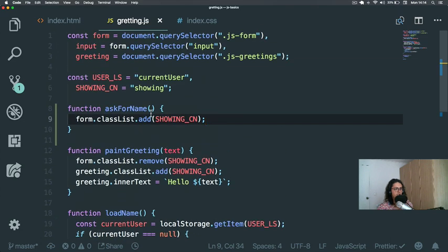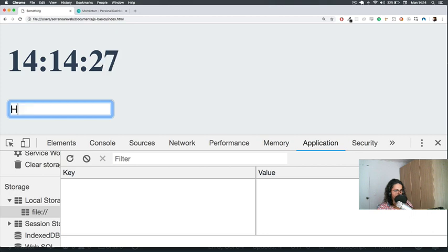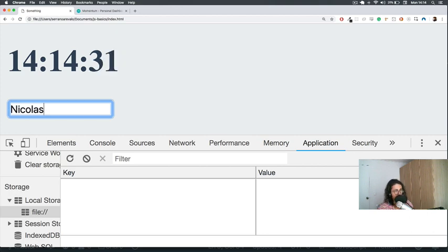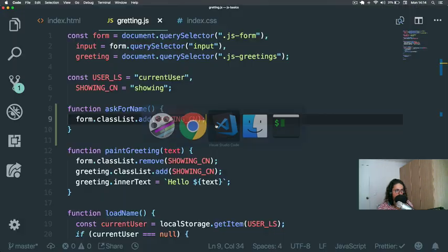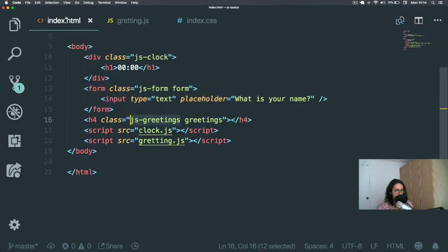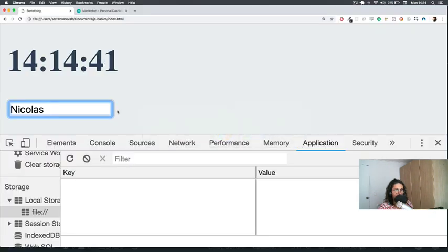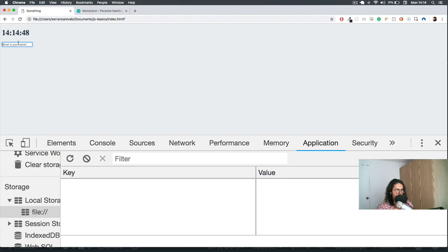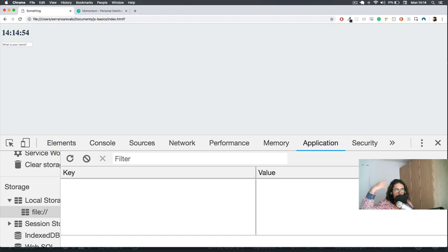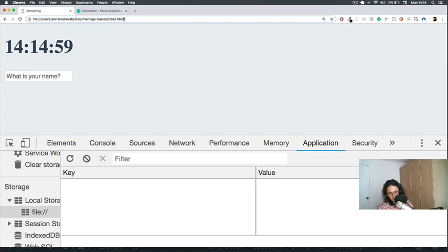So now we say askForName. What's going to happen when it asks for my name, I want to say Nicholas. And when I press enter, this means when I submit the form, that's why I put it on a form. Because I want to detect when the user presses enter. If somebody presses enter, look, it's just like the website refreshes. Because by default, when you submit a form, it's going to try to go somewhere, right?